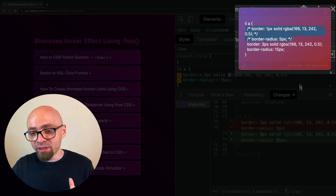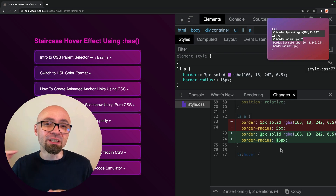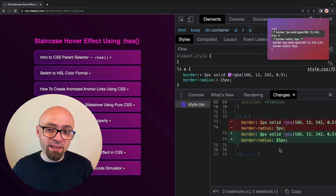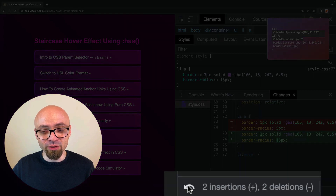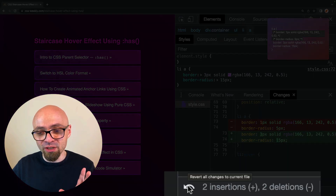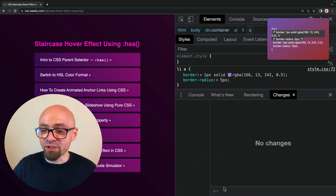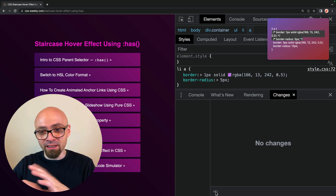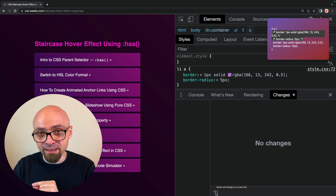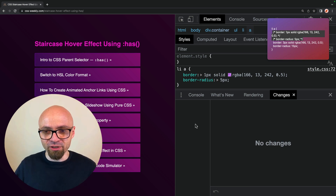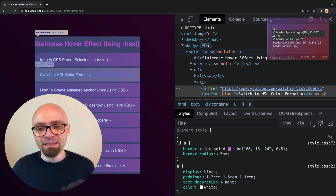If you want to undo the changes you made without refreshing the page, you can hit 'Revert All Style Changes' right here, and all changes in that particular selected file will be reverted. I'll close the changes drawer using the Escape key.